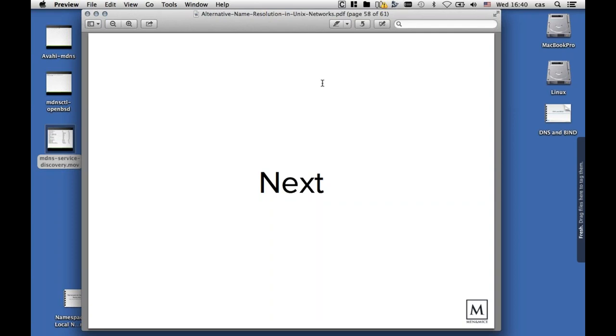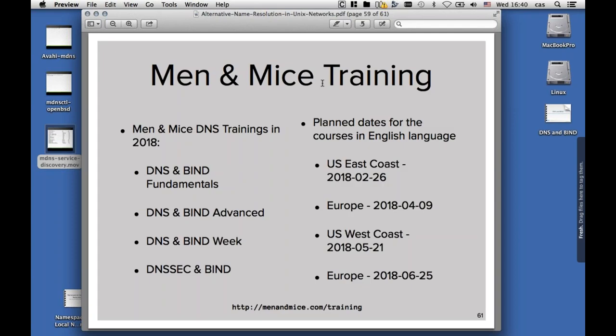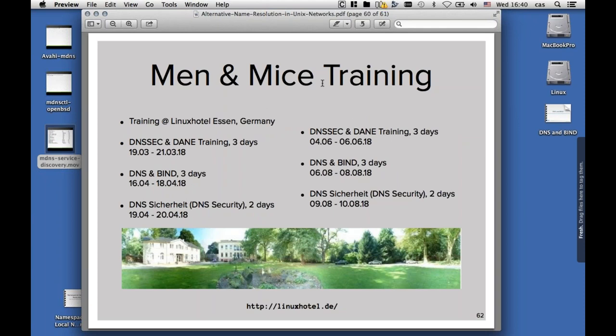That concludes our webinar today. Just let me tell you that in 2018, next year, we will still have more DNS and DNSSEC trainings. We have plans for a US East Coast training in February, then in April we will be in Europe with our training offerings, then in May on the US West Coast, and in June we are back in Europe. Especially in Germany, I will be giving trainings in March, April, June, and August with the DNS and BIND three-day trainings and the two-day DNS security trainings.